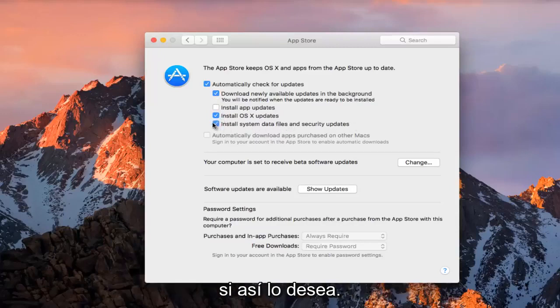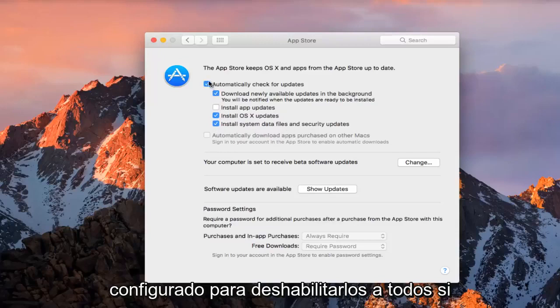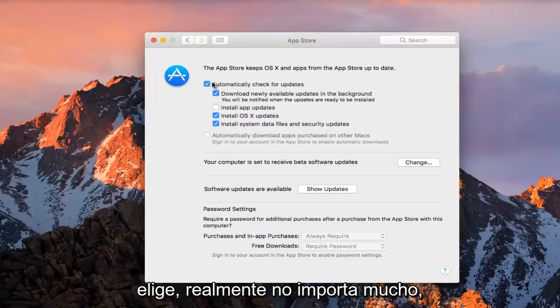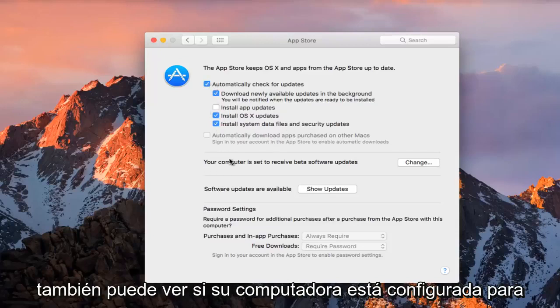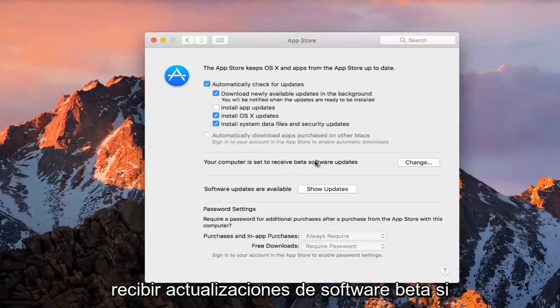So pretty straightforward, you can just set to disable all of them if you choose, and it doesn't really matter that much.